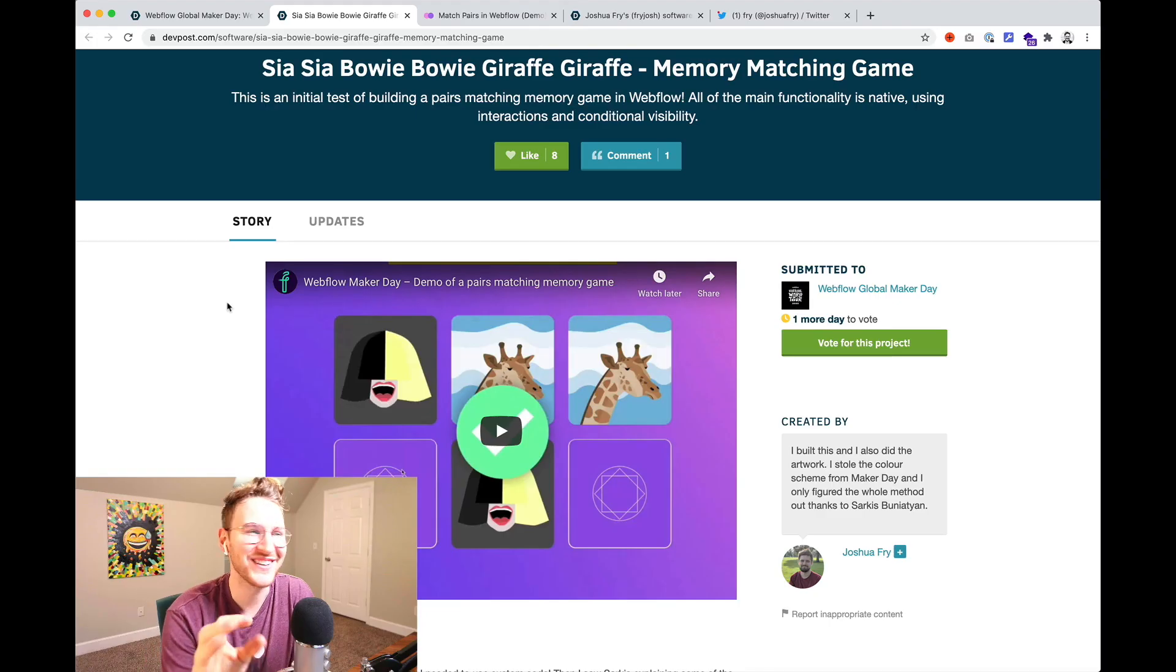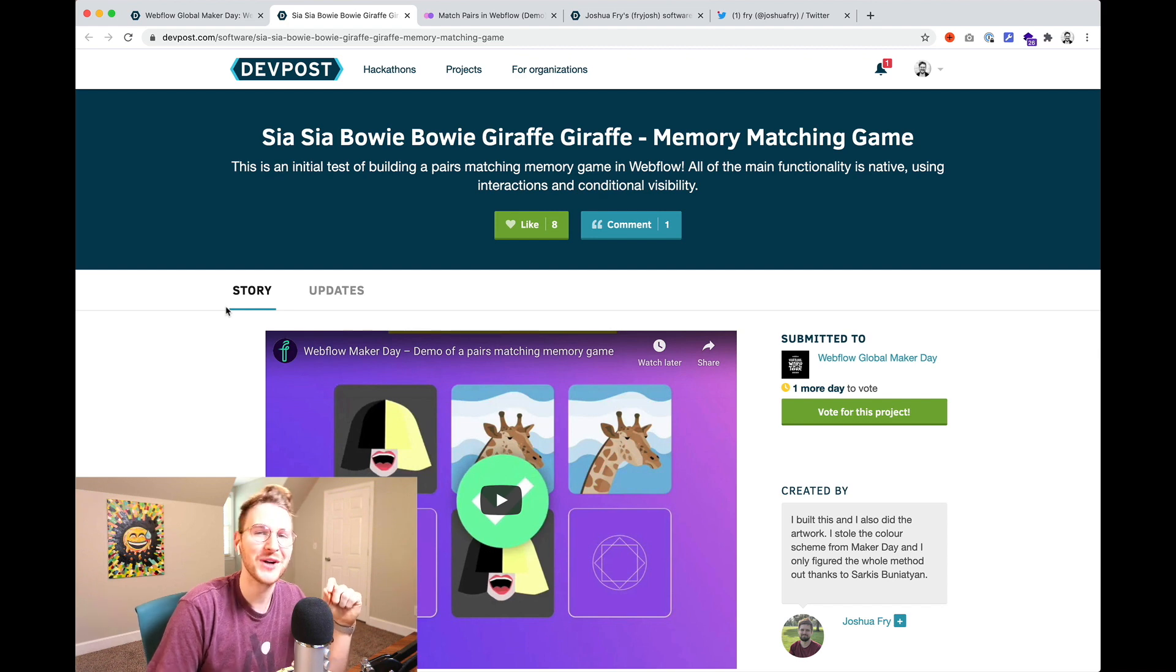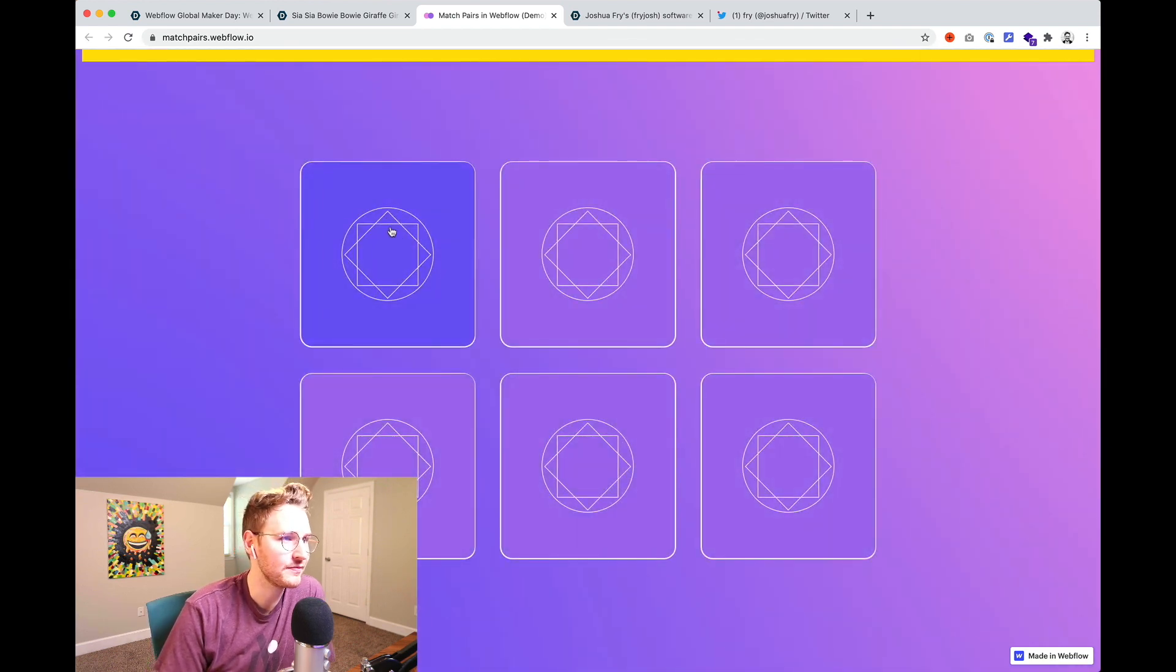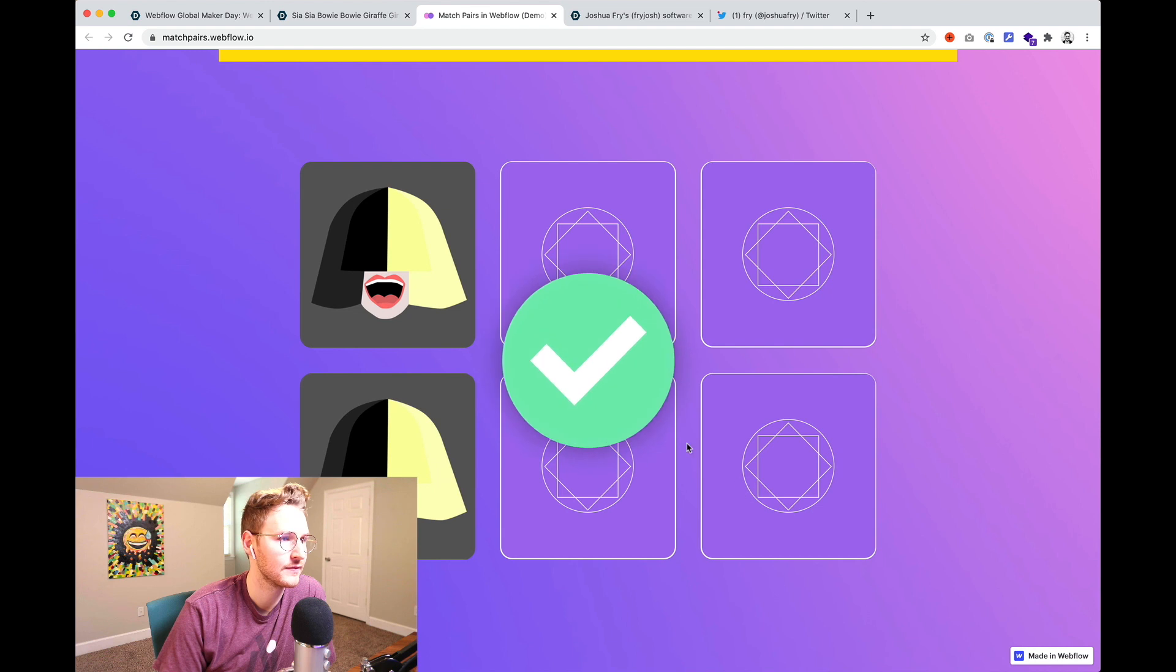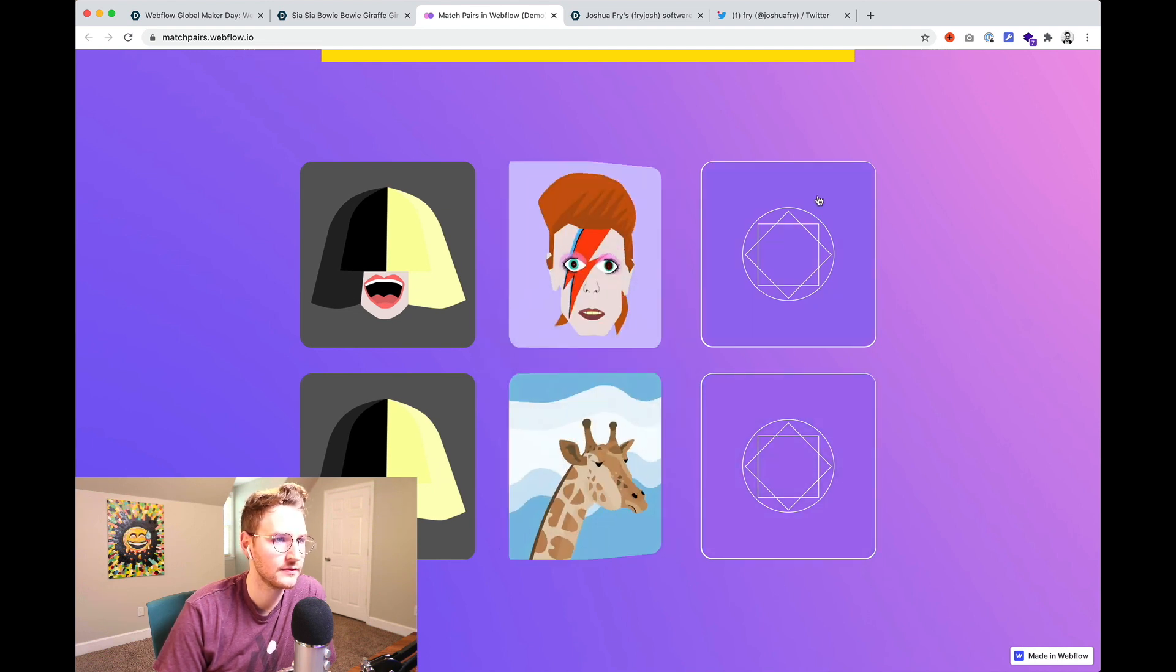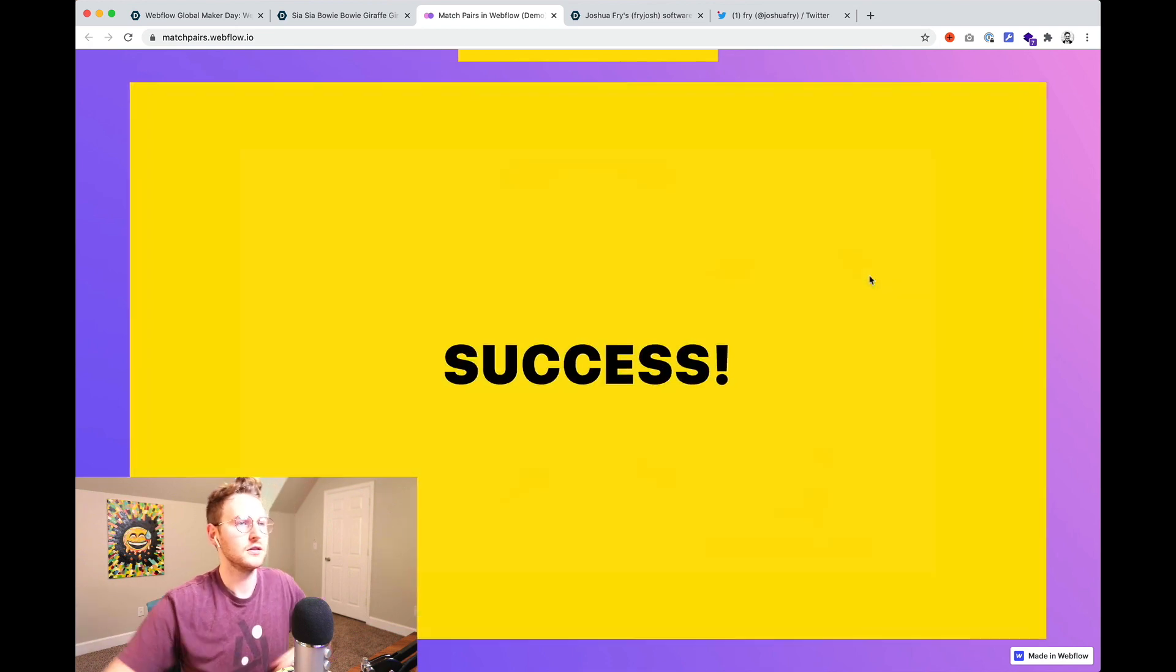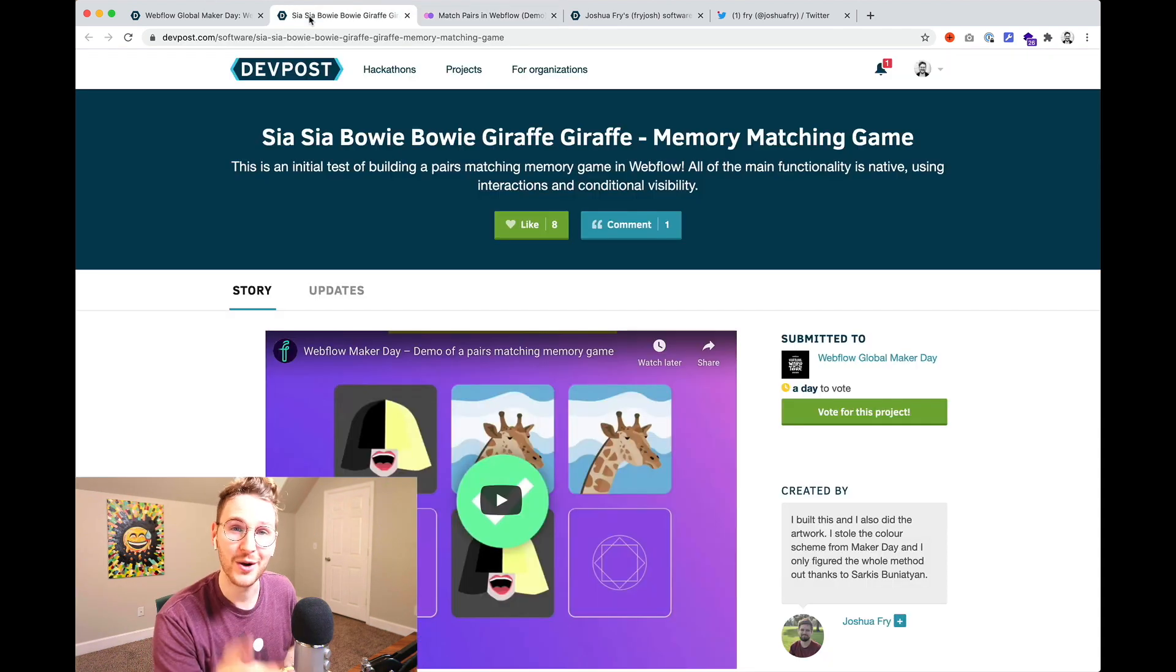Joshua Fry built this really fun memory matching game. So it's a memory pair game. You just gotta flip them over and try to get the correct ones in the time limit. Success.